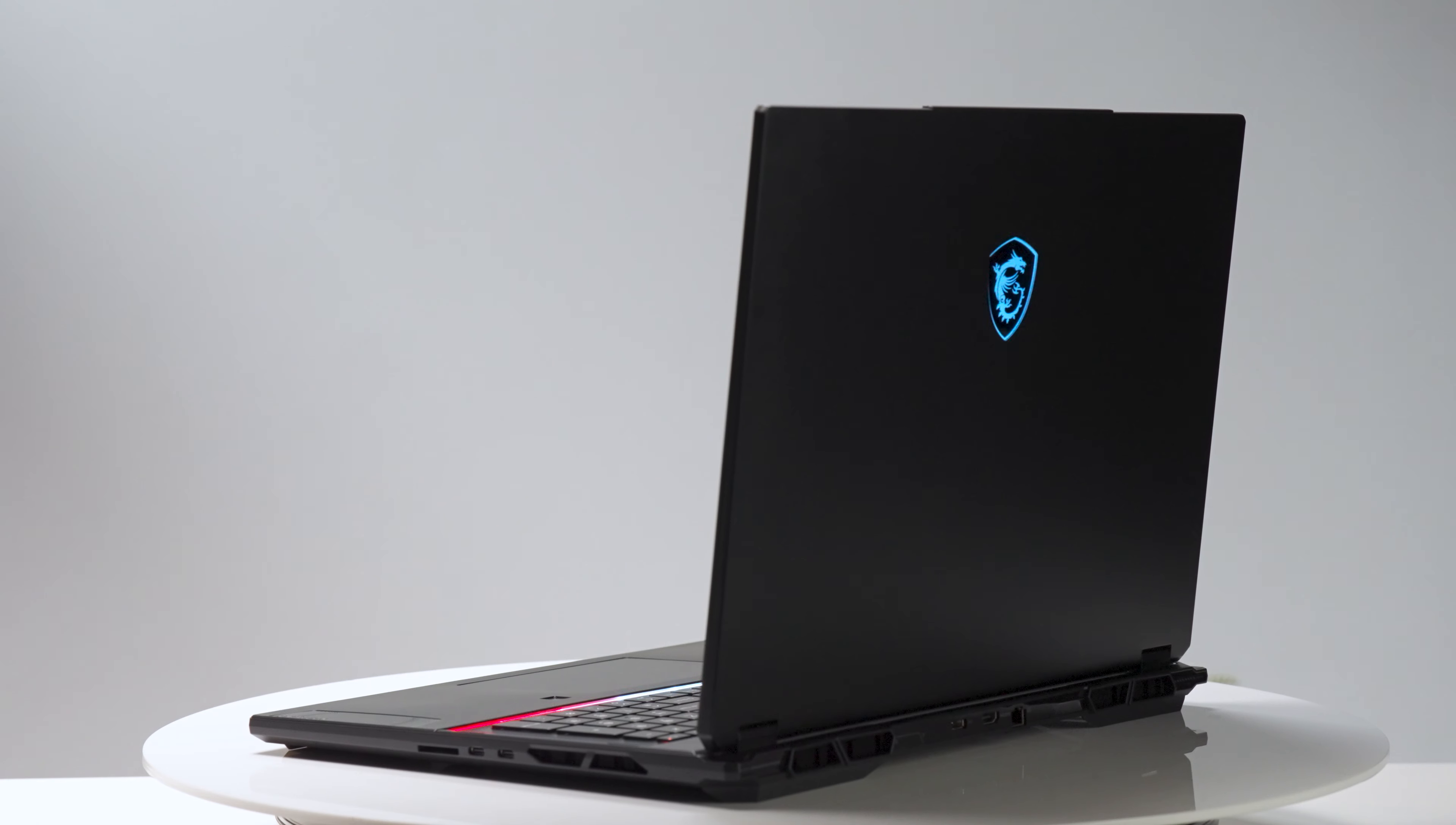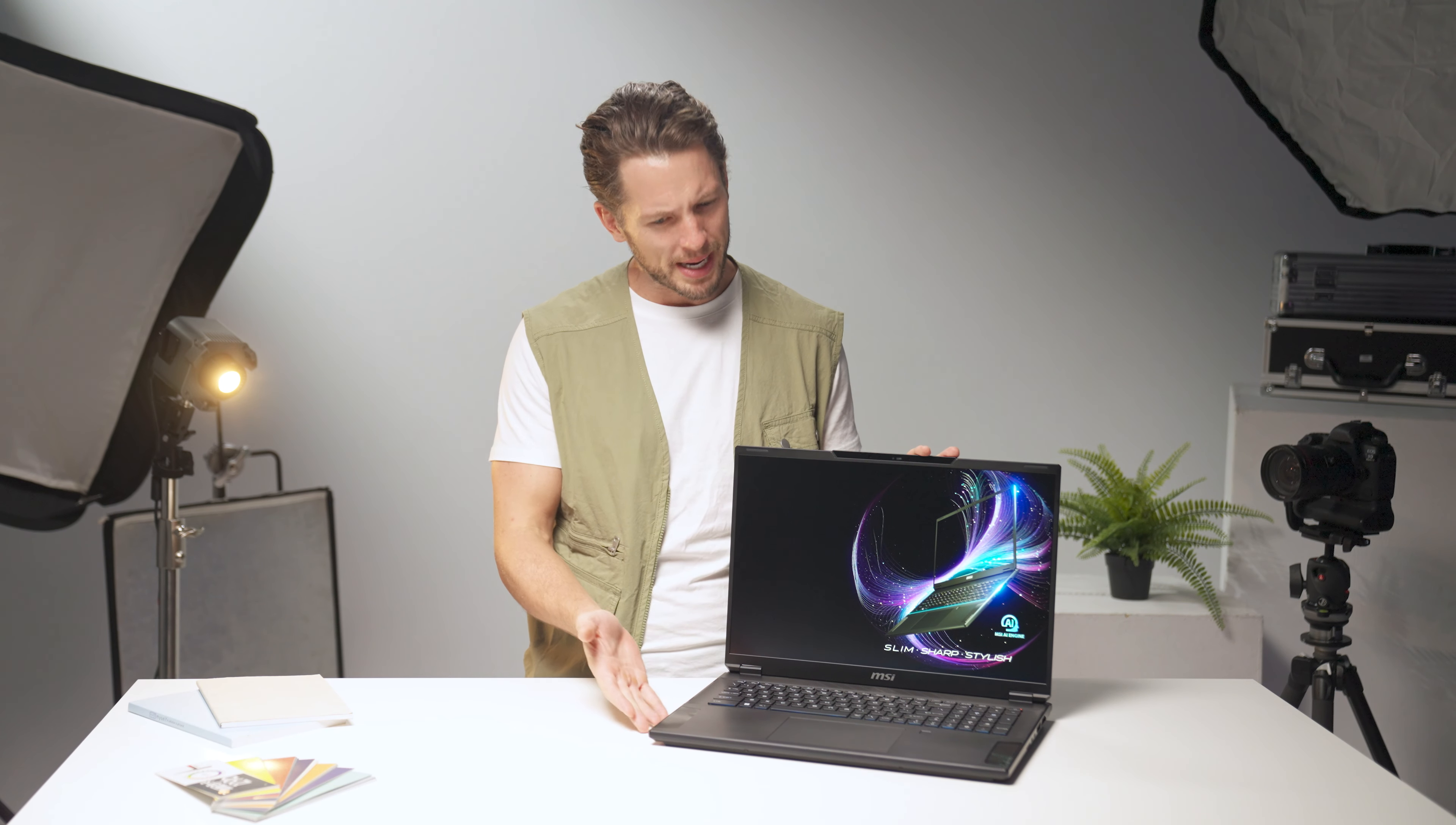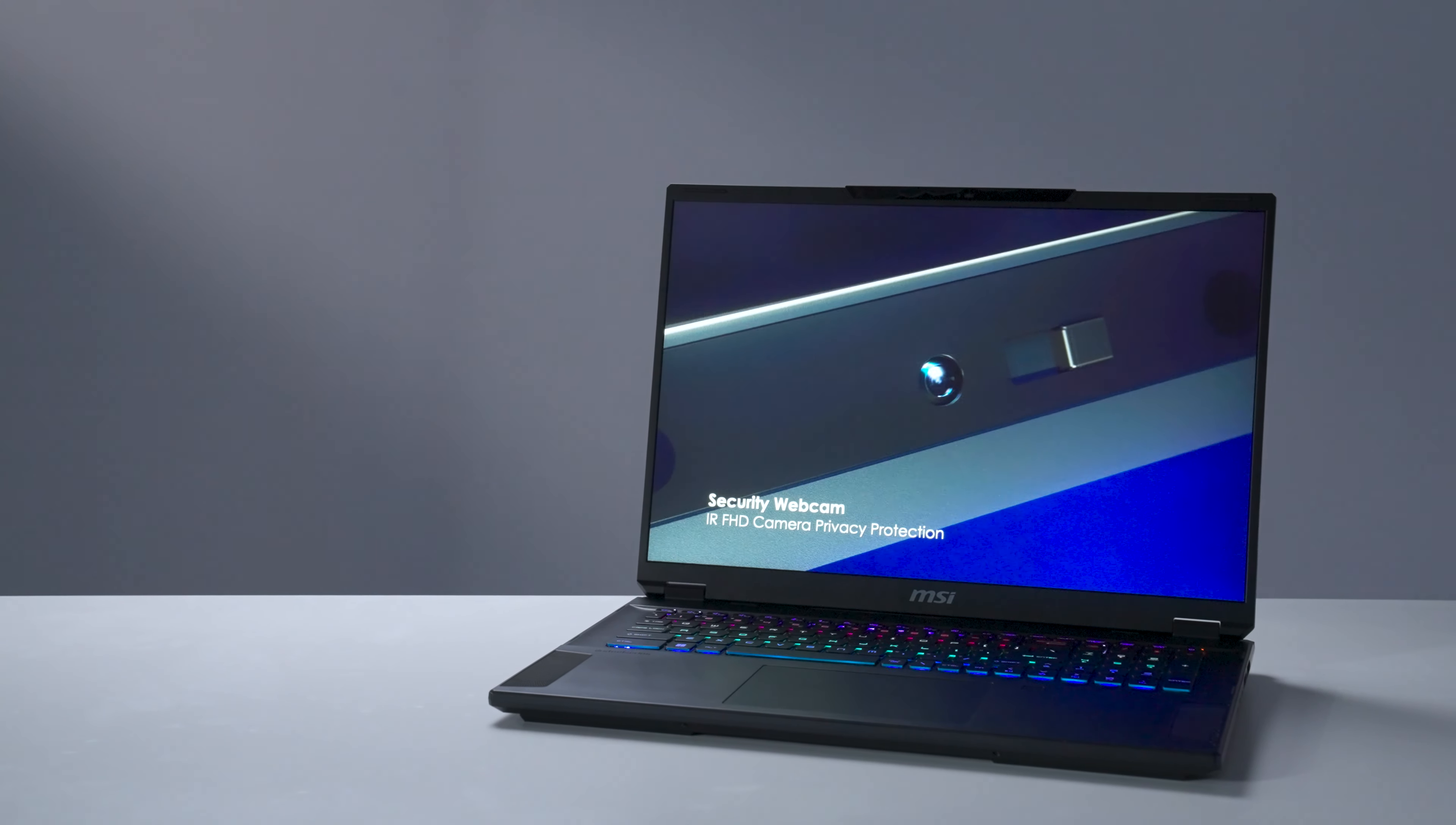Let's step into the Stealth18 AI Studio's world, where elegance meets endurance. Its midnight black magnesium aluminum alloy chassis is like the night sky, subtle yet magnificent.